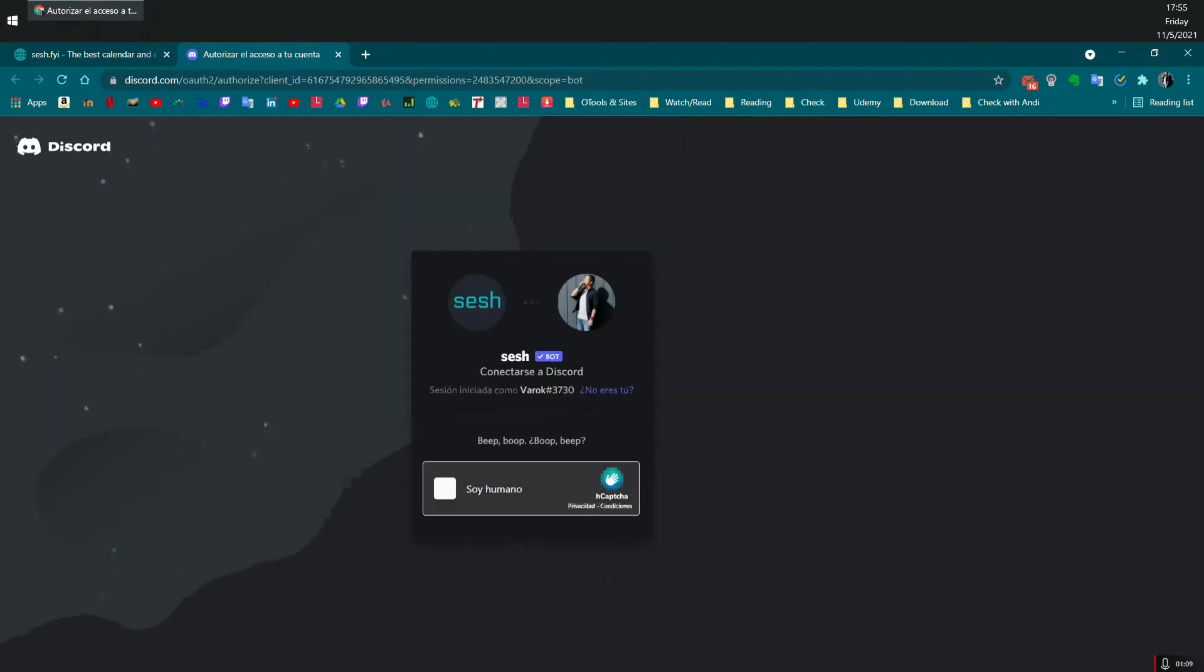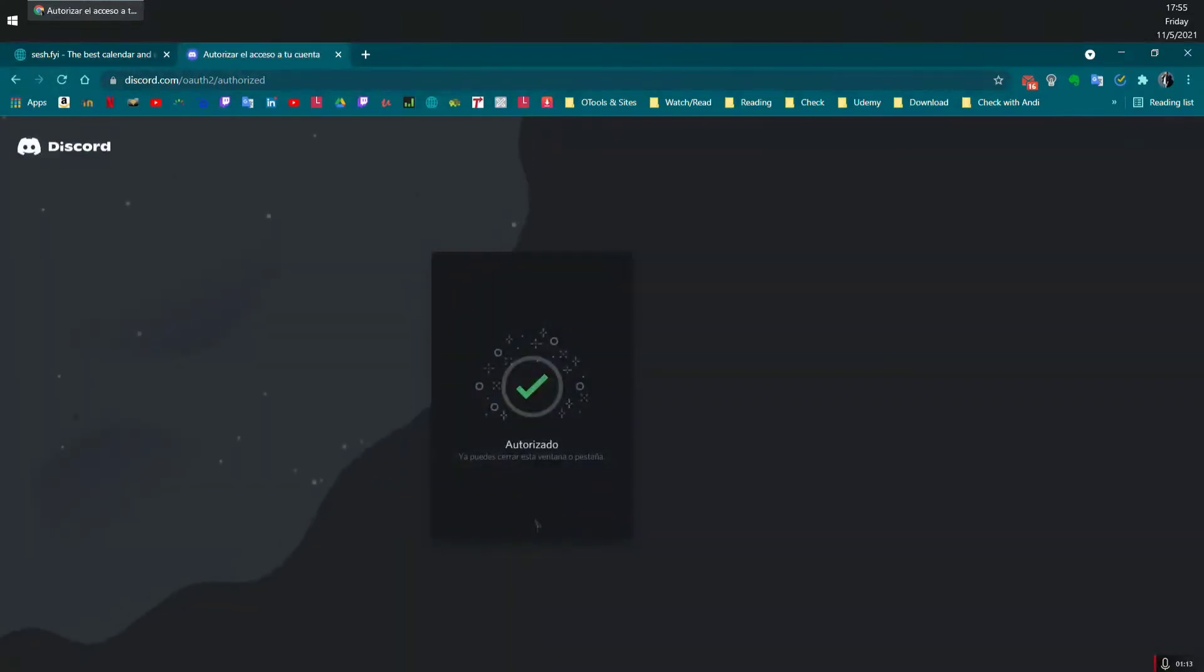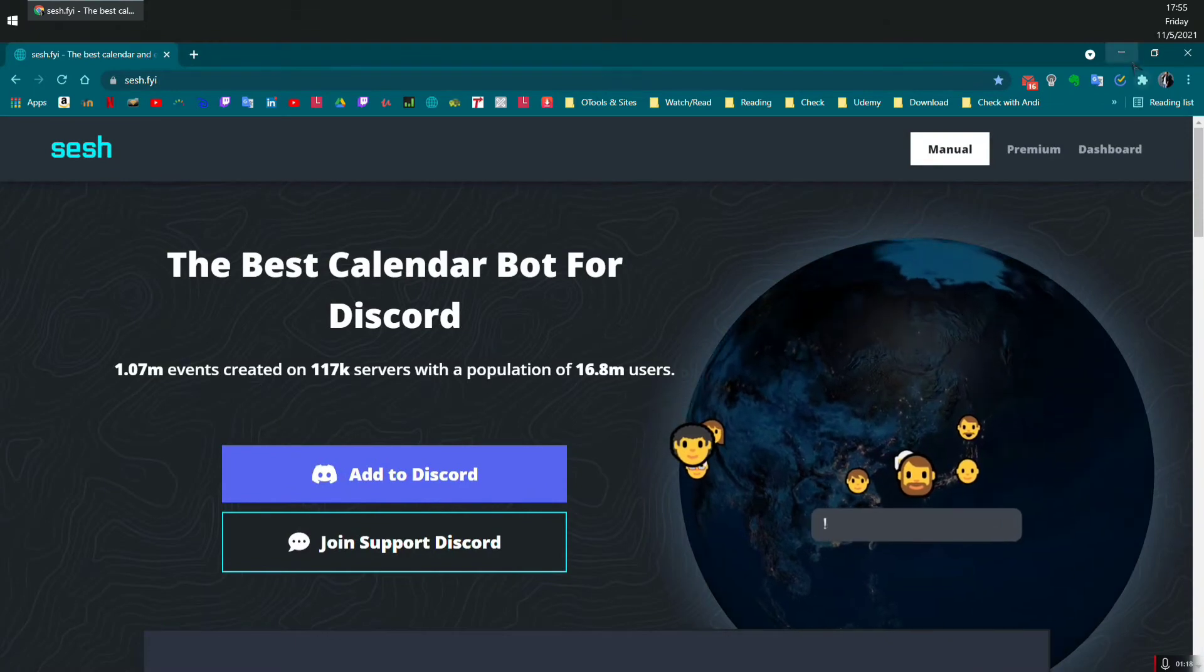Then it's going to ask you if you're human, probably. And done, it's authorized.